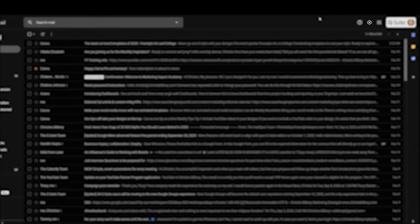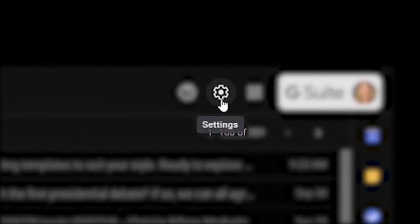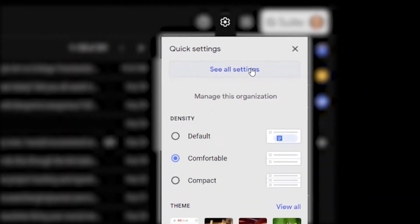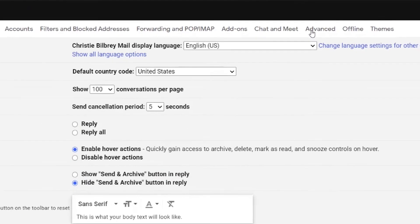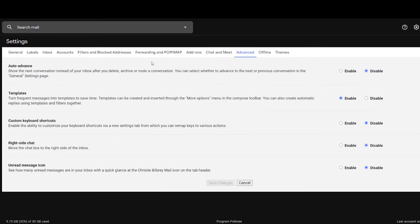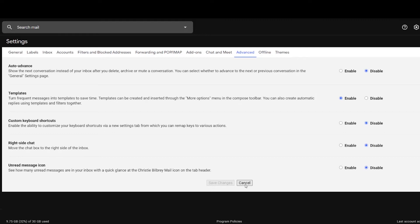To get started, you are going to go right here on top to this gear icon for your settings. Click on that and click on See All Settings. And then you're going to go across to the Advanced tab. Click on that and you'll see templates as an option. All you have to do is click Enable. You would just click Enable and click Save. And after you do that, now you are ready to create templates.